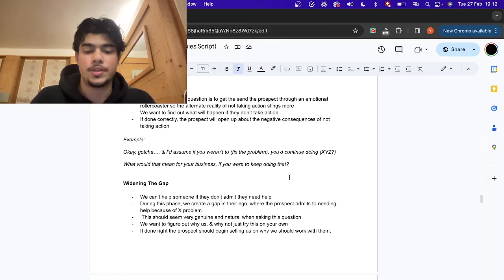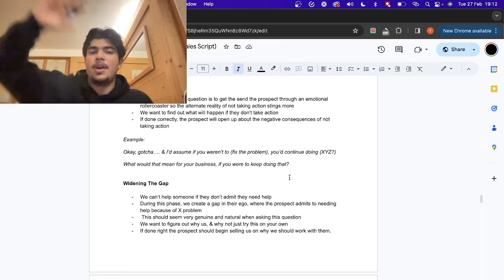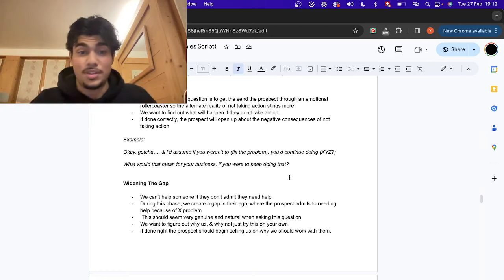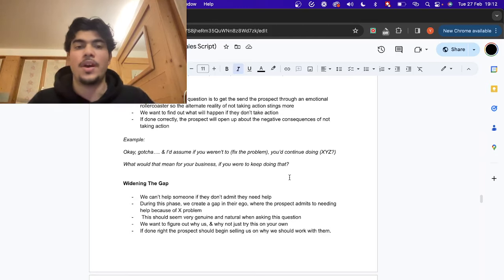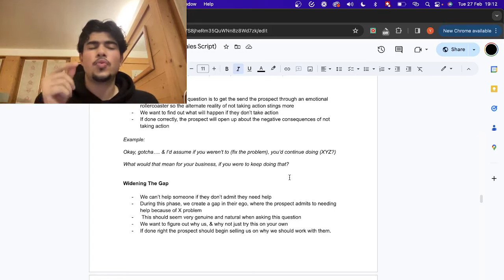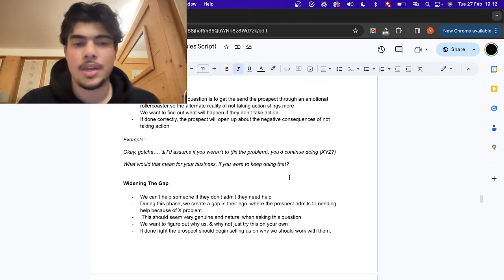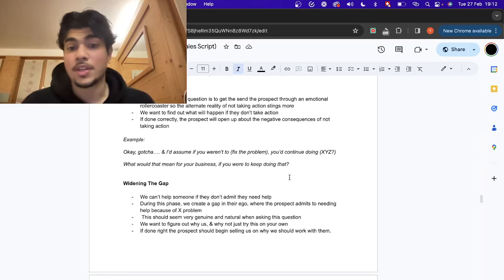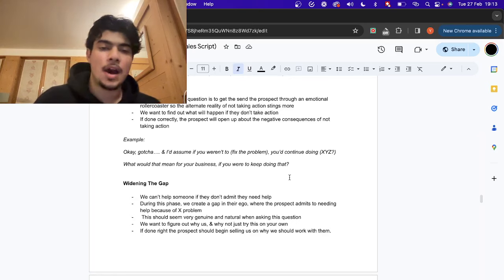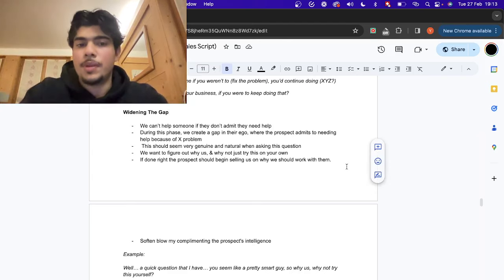Consequence questions are super important. The objective here is to send the prospect on an emotional roller coaster — the ultimate high of their dream outcome, and then what it might feel like to not make a change. They're talking about their dream and feeling excited, then you hit them with: 'What happens if you don't make a change? What's going to happen if they don't take action?' This opens up all the negative consequences of not taking action. For example: 'And I'd assume if you weren't able to fix X problem and you continue doing X, what would that mean for the business?'